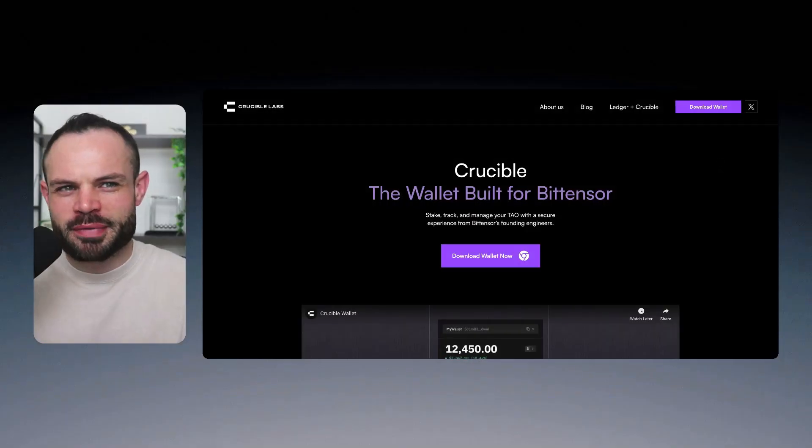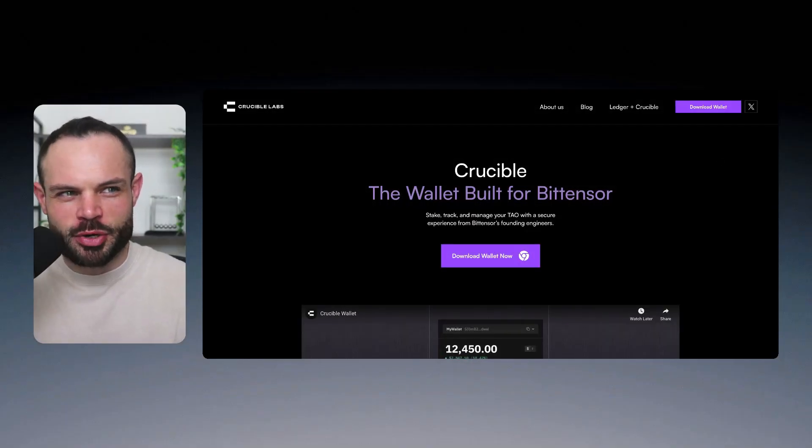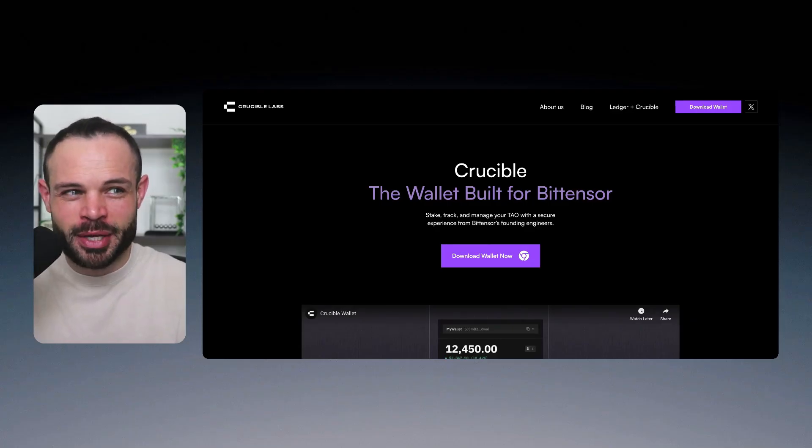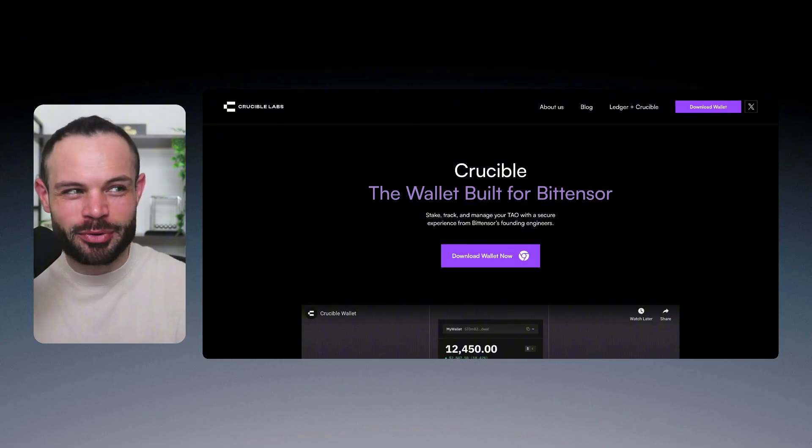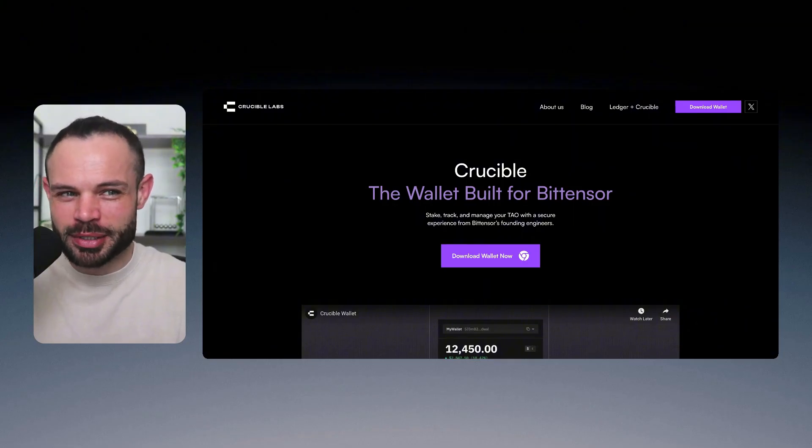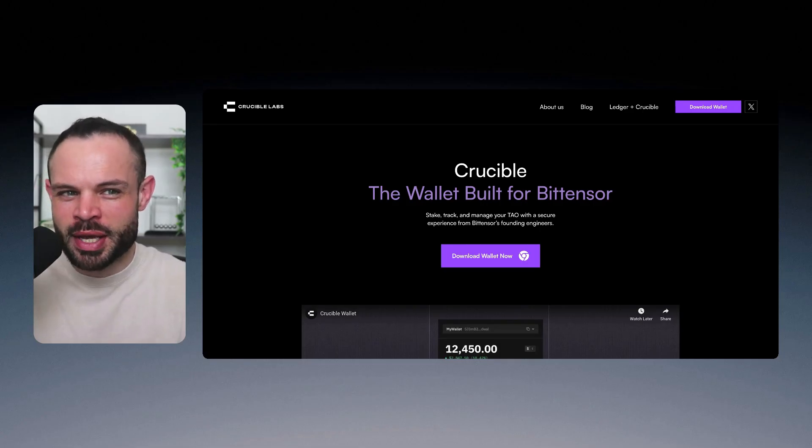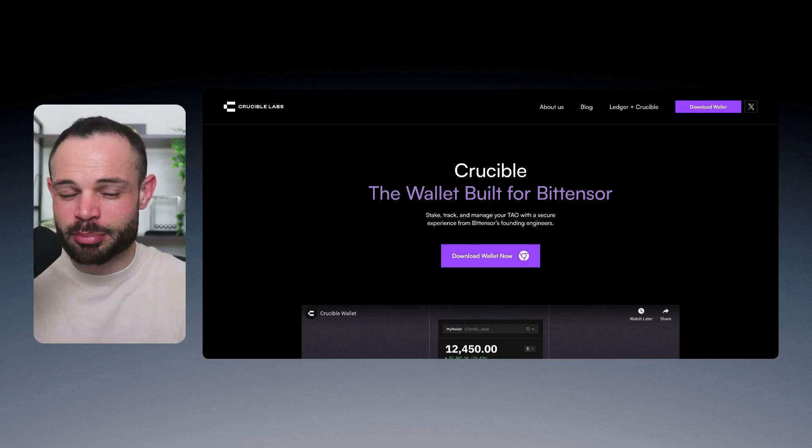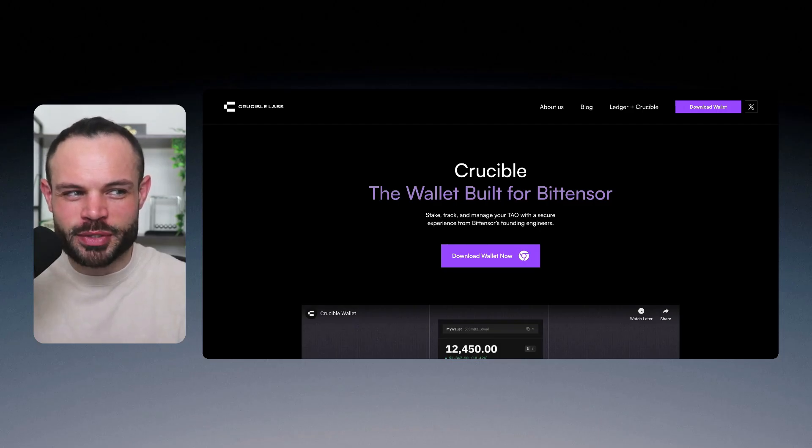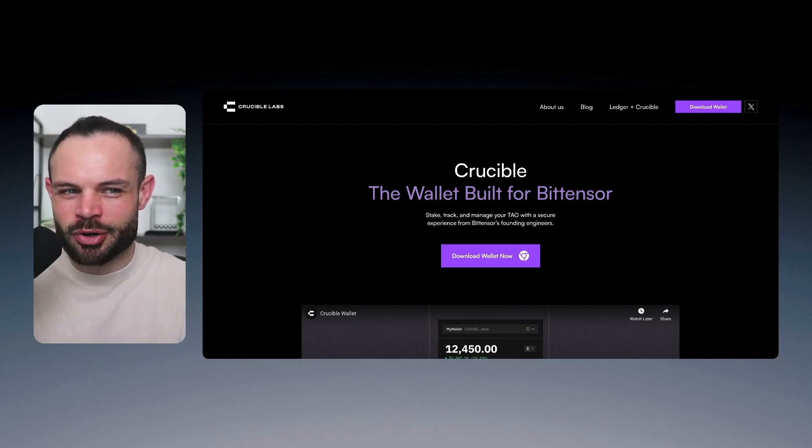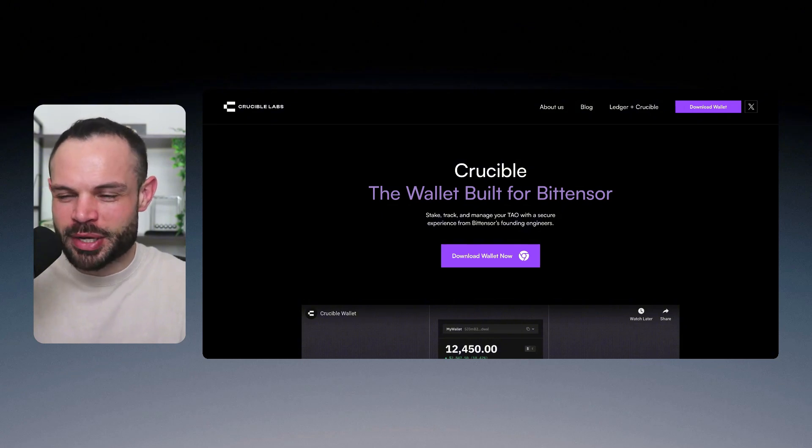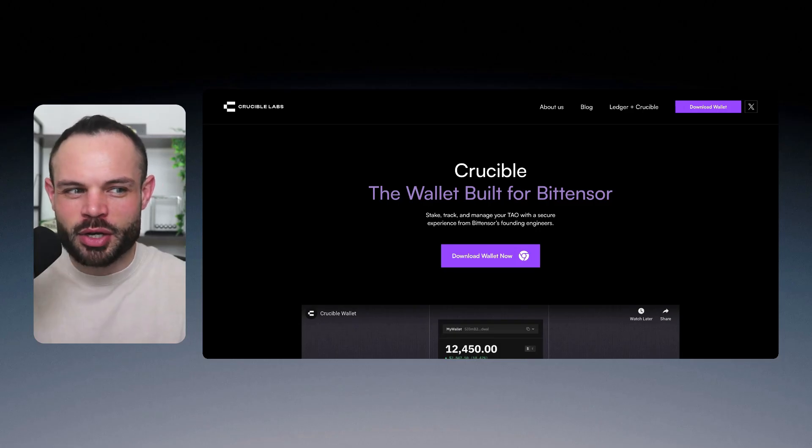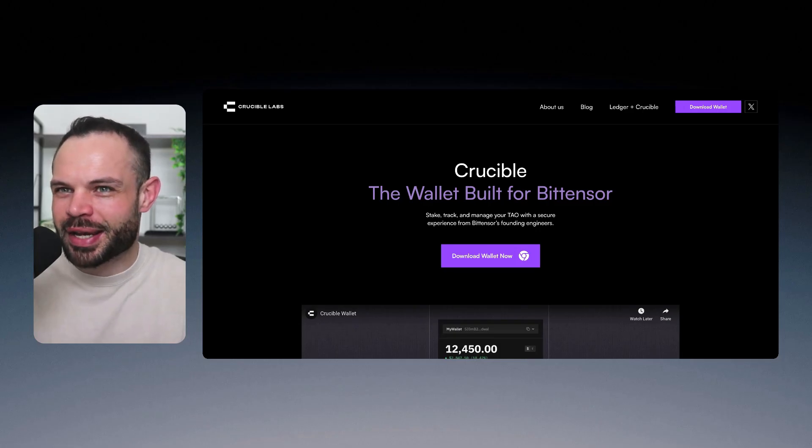But first, a very quick shout out to today's sponsor, Crucible Labs, the wallet for BitTensor. Built by the founding engineers of BitTensor itself, Crucible is the only Tau native wallet with full ledger integration. It now includes profit and loss tracking as well and a clear, transparent transaction history. So you always know where your Tau is working. Plus, with the smart allocator feature, you can now automatically put your rewards to work across subnets and grow your stack hands-free. Make sure to check out the link in the description below this video for the Crucible wallet. Go ahead, install it now, and check it out.